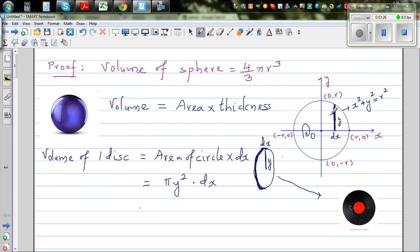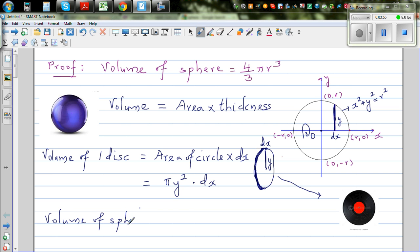If we add all the discs together, we get the volume of the sphere. The volume of the sphere is 2 times the definite integration from 0 to R of pi y squared dx. We integrate from minus R to R, but equivalently we can take 2 times the integration from 0 to R.